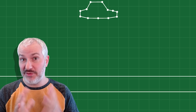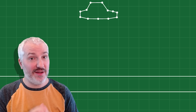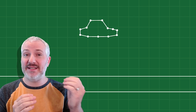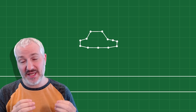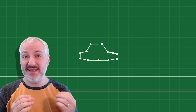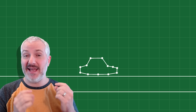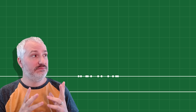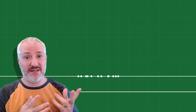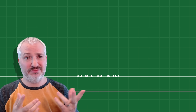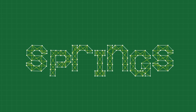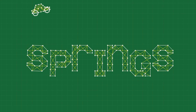We now have point masses that can move. We can collect them into shapes and we can even detect and resolve collisions — which allows our car to turn into mush. This brings us to springs.